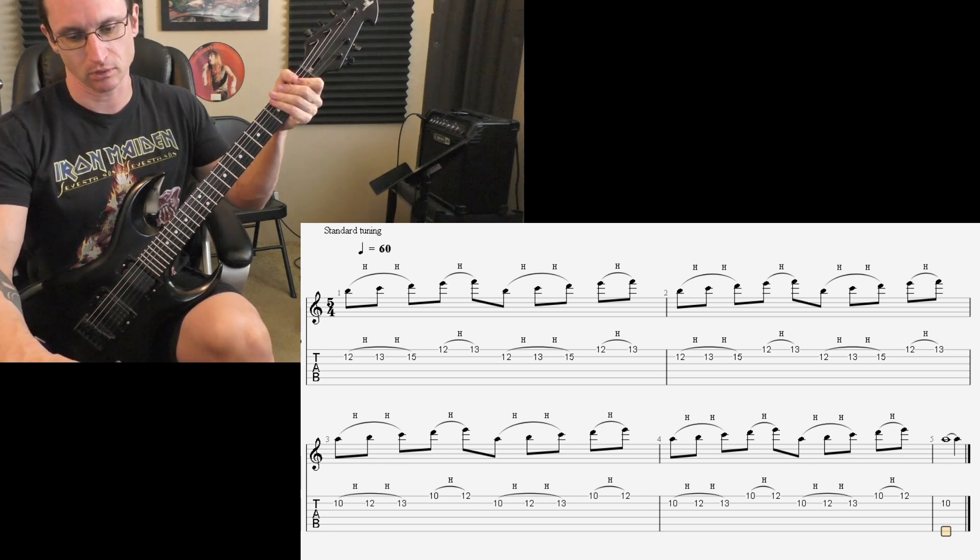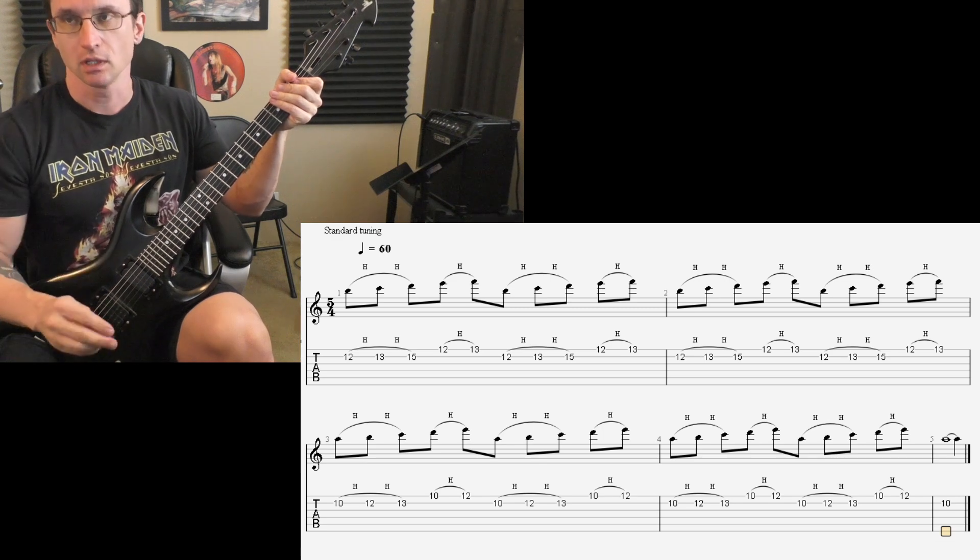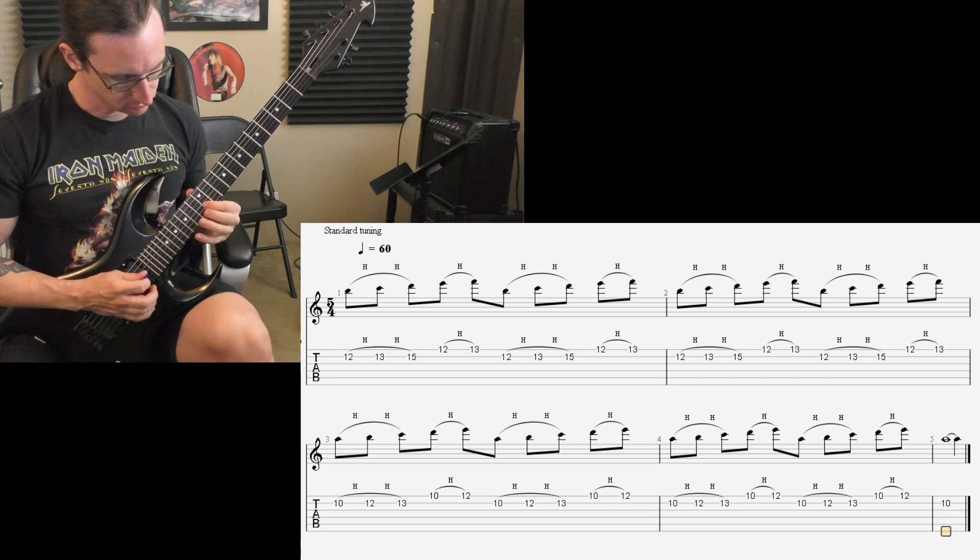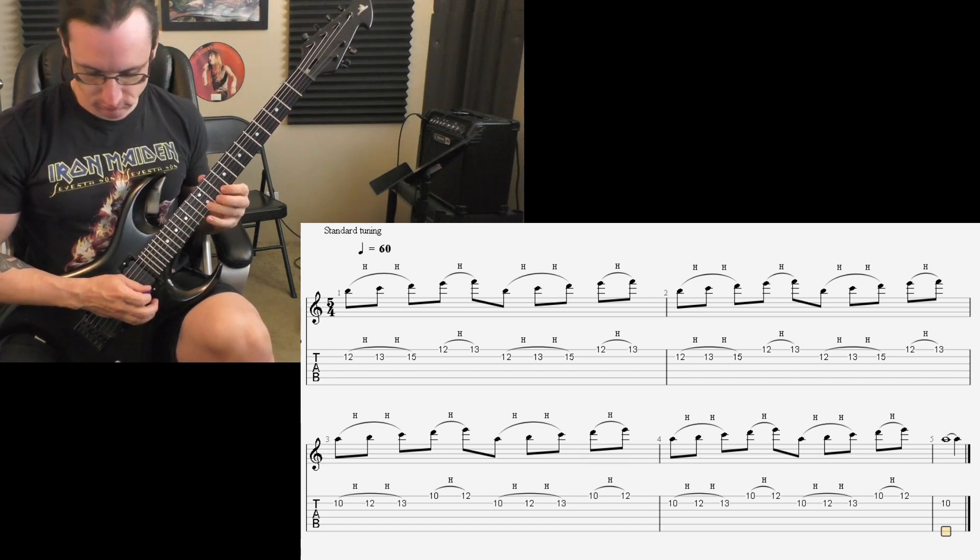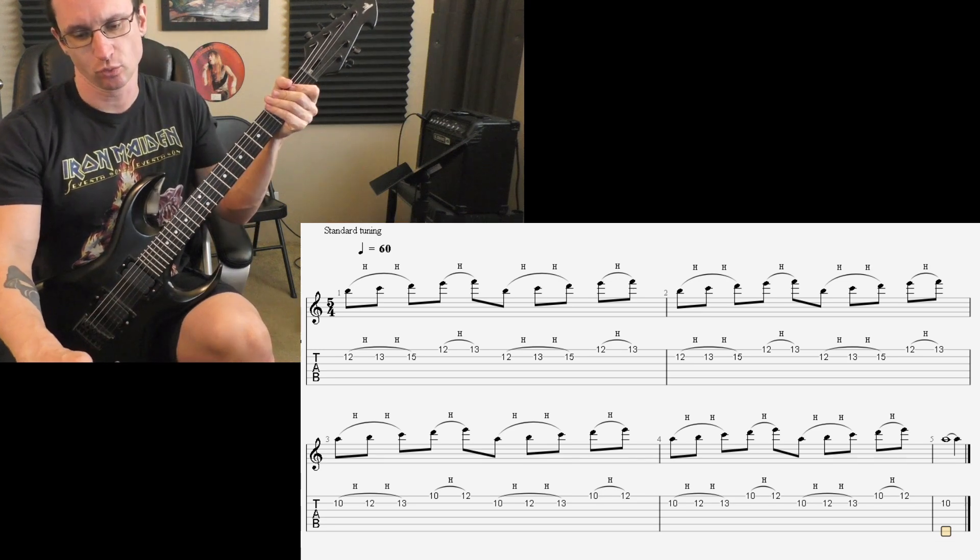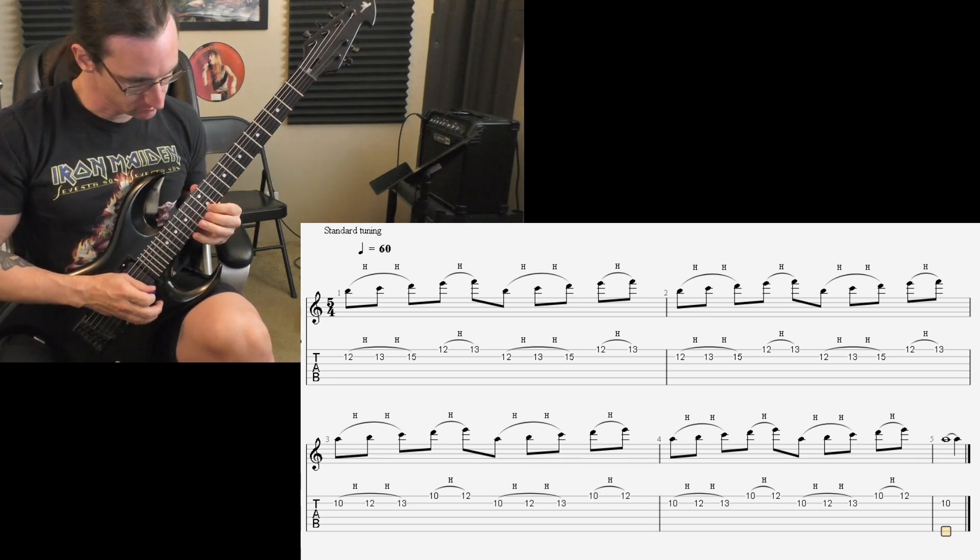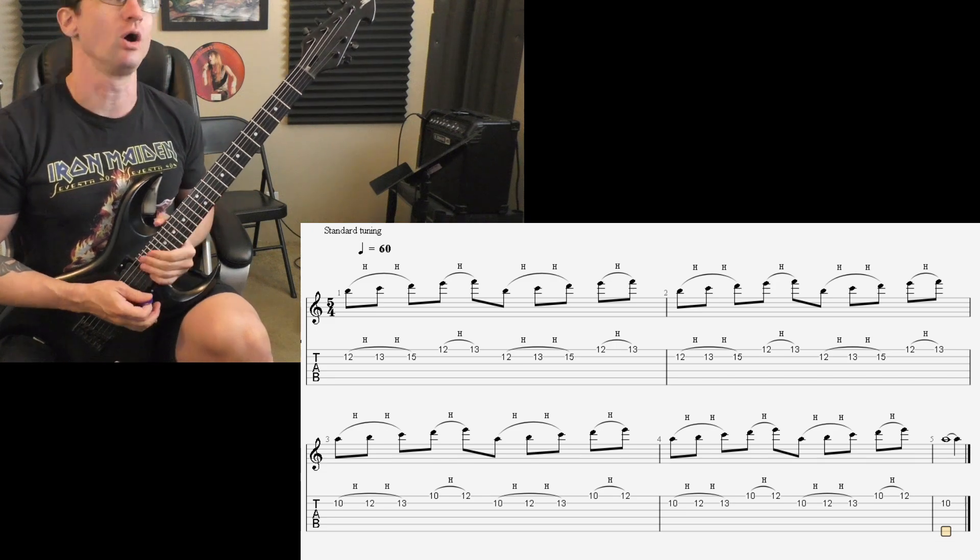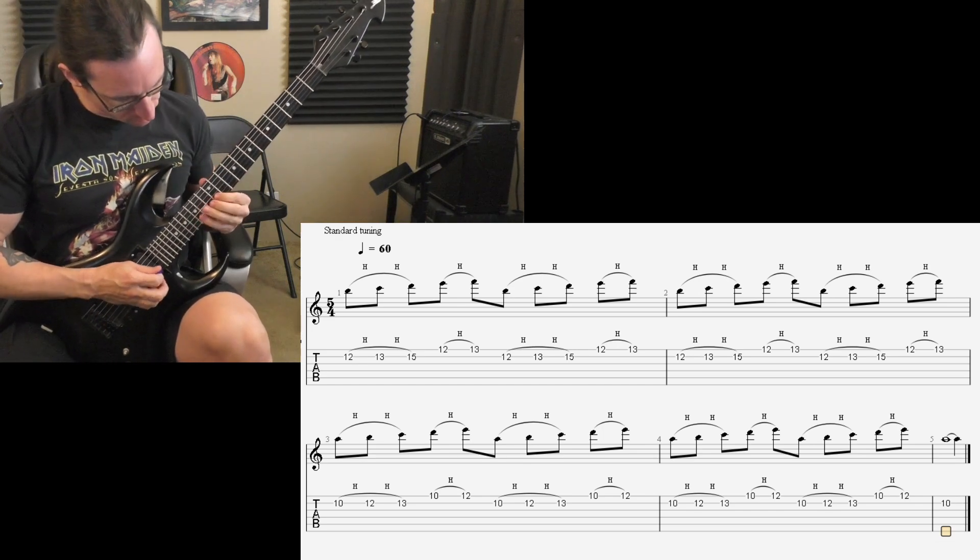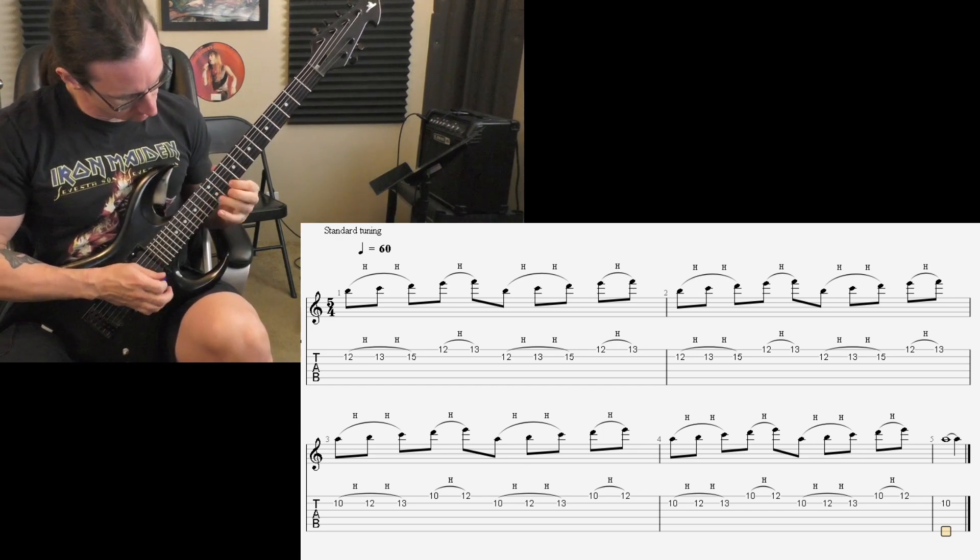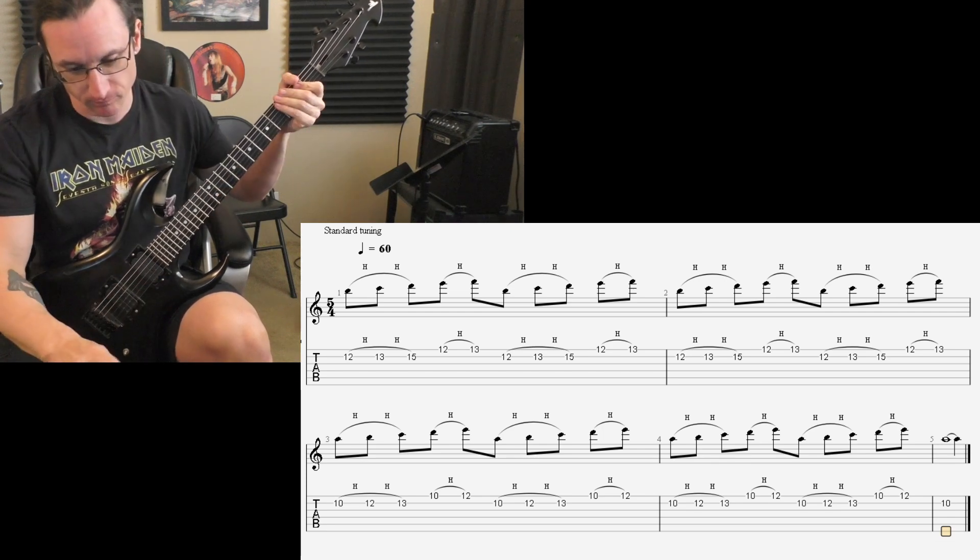180, 1-2-1-2-4. 240, 1-2-1-2-3-4. Oh, I blew it. 1-2-1-2-3-4. There we go.